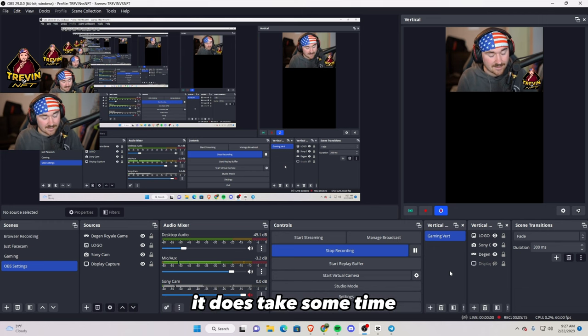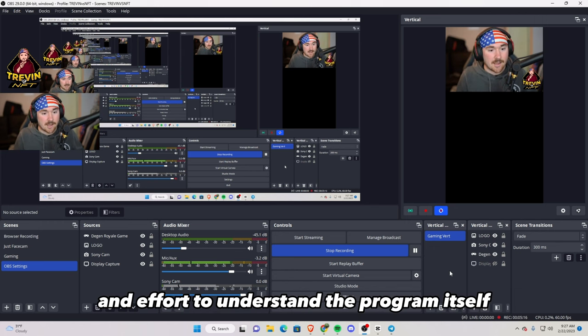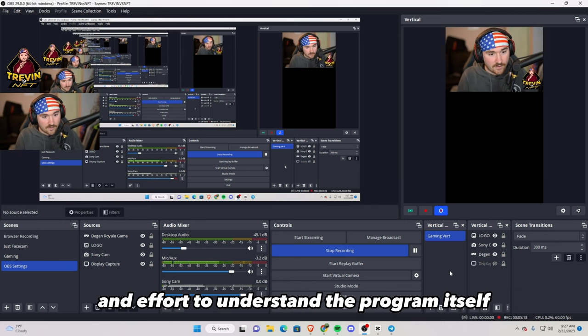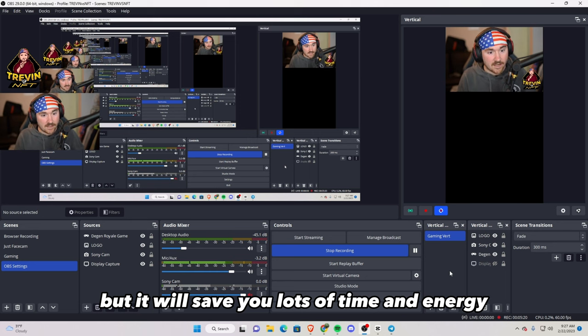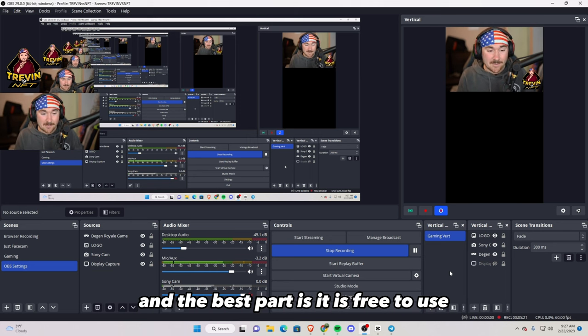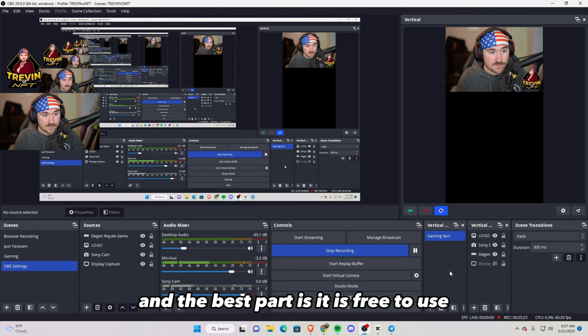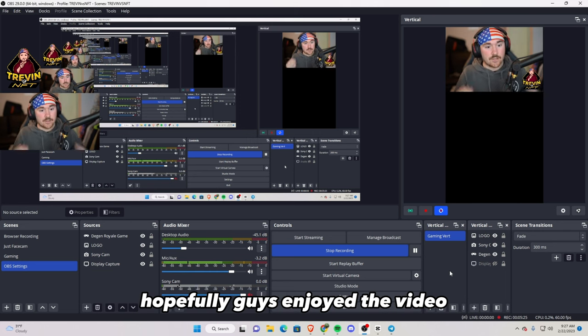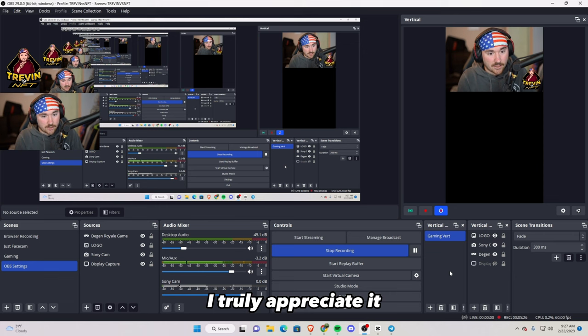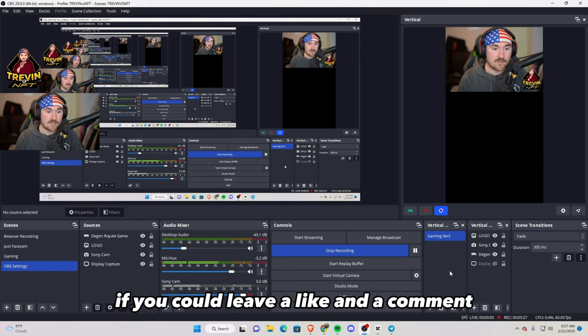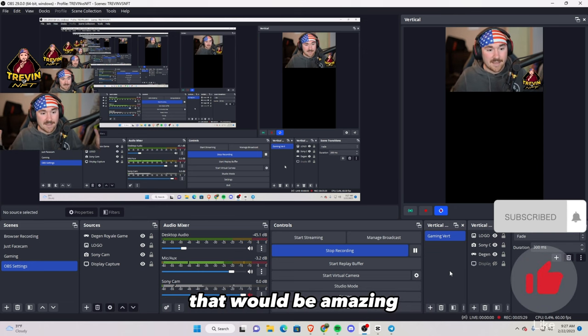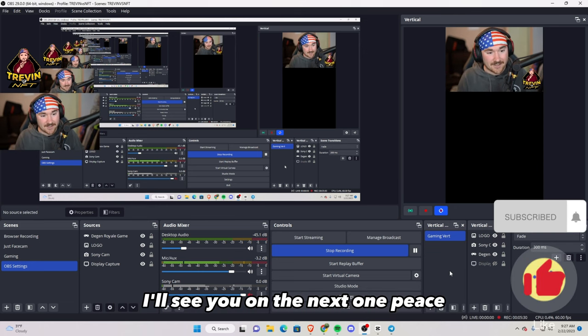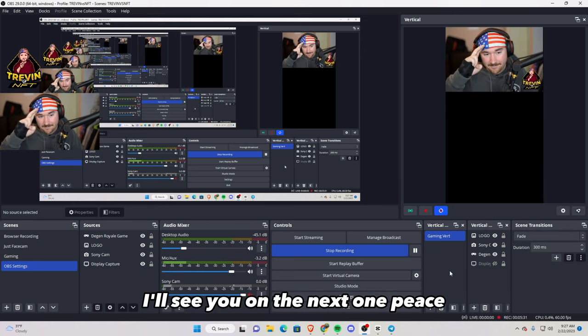So that's how easy it is to work with OBS. It does take some time and effort to understand the program itself, but it will save you lots of time and energy, and the best part is it is free to use. Hopefully you guys enjoyed the video. I truly appreciate it if you could leave a like and a comment. That would be amazing. I'll see y'all in the next one. Peace.